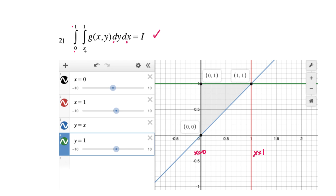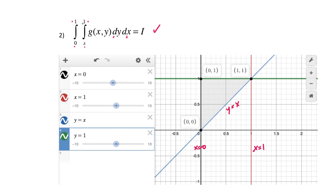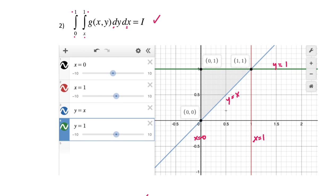The inner integral is in terms of y, so y goes from x to y=1. The line y=x is the 45-degree line through the origin with slope 1 — equivalently x=y. Then y=1 is a horizontal line. Putting these together, you can see the triangular region. If integrating in the y direction you go from y=x up to 1, then x goes from 0 to 1, which is exactly what we have.